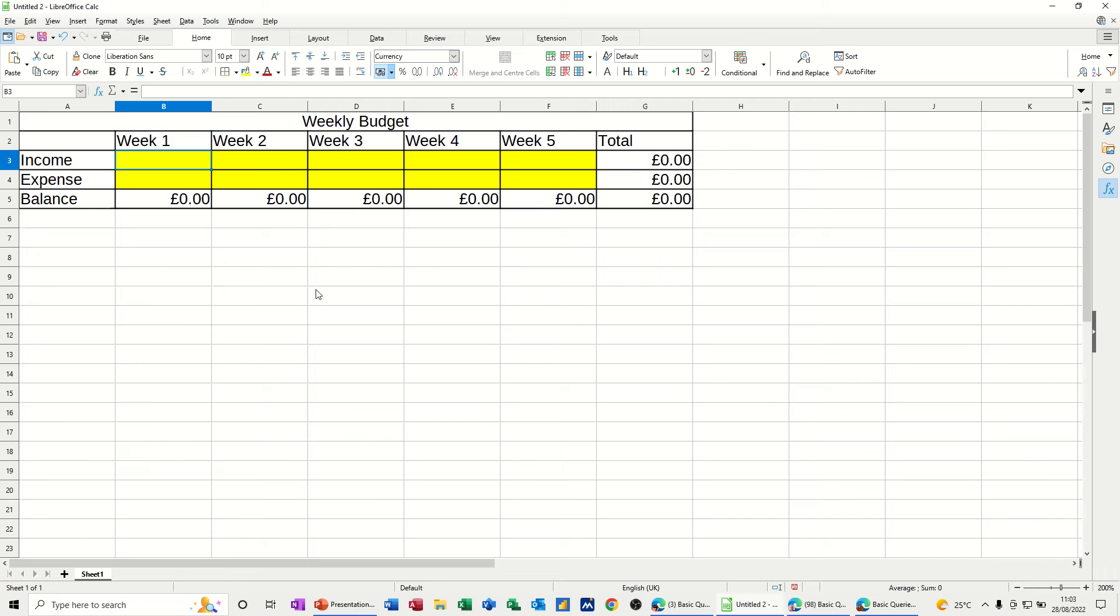Hi guys, welcome to this session in LibreOffice Calc. In this module, I want to show you how you can protect a sheet and protect part of a sheet.